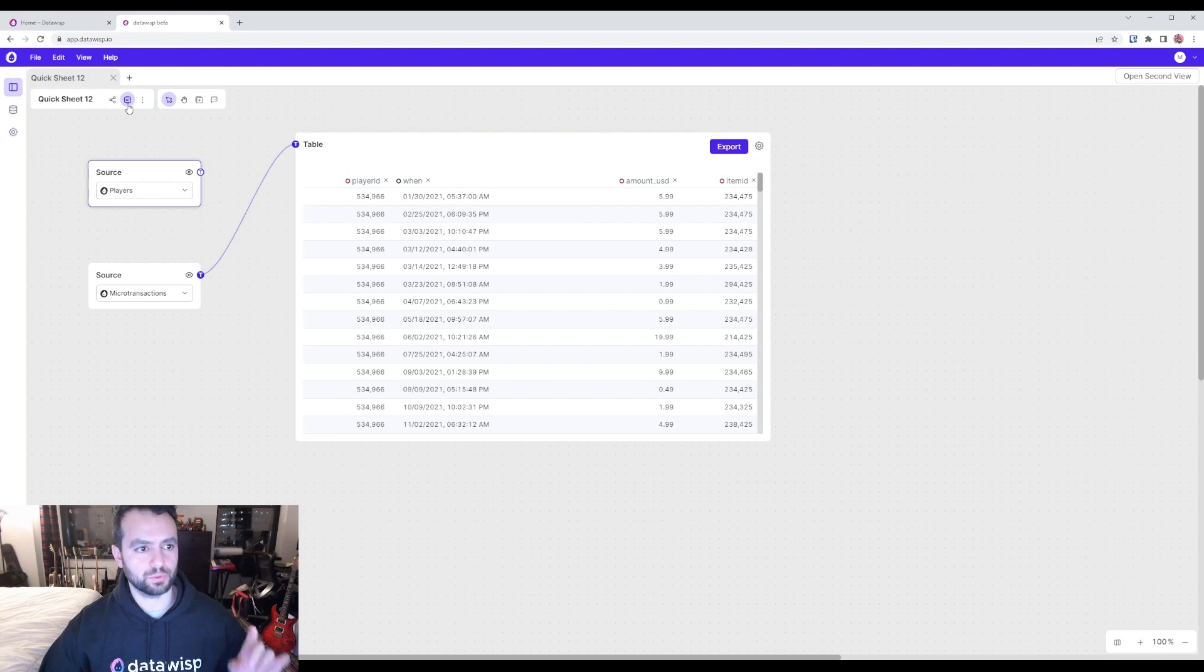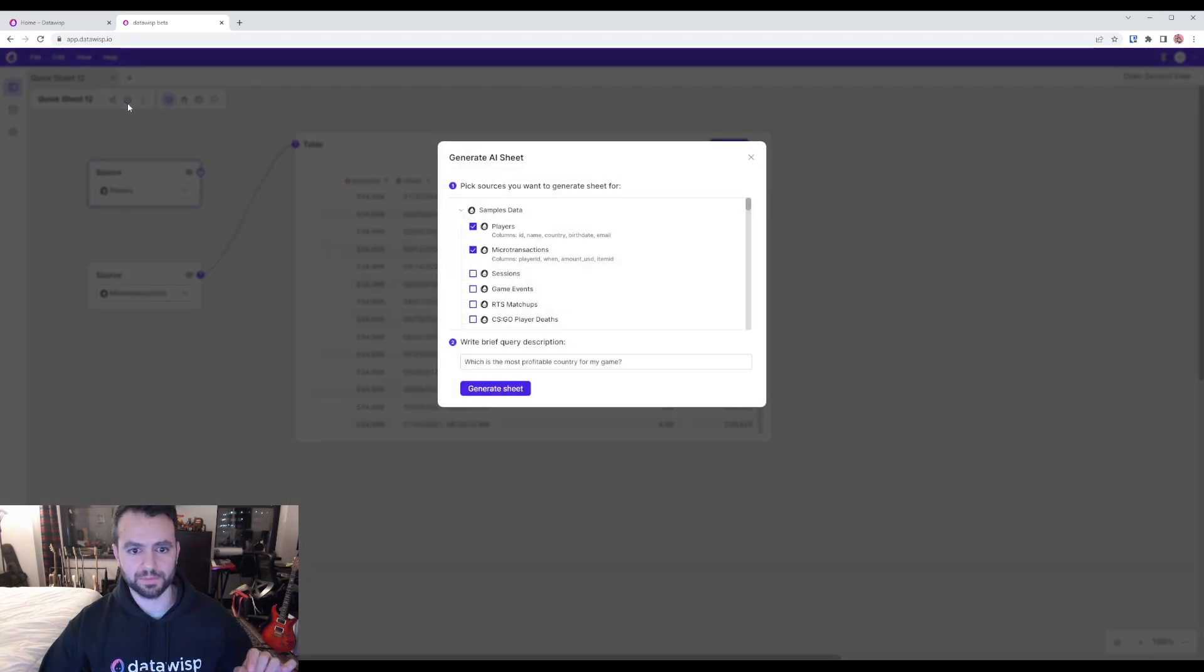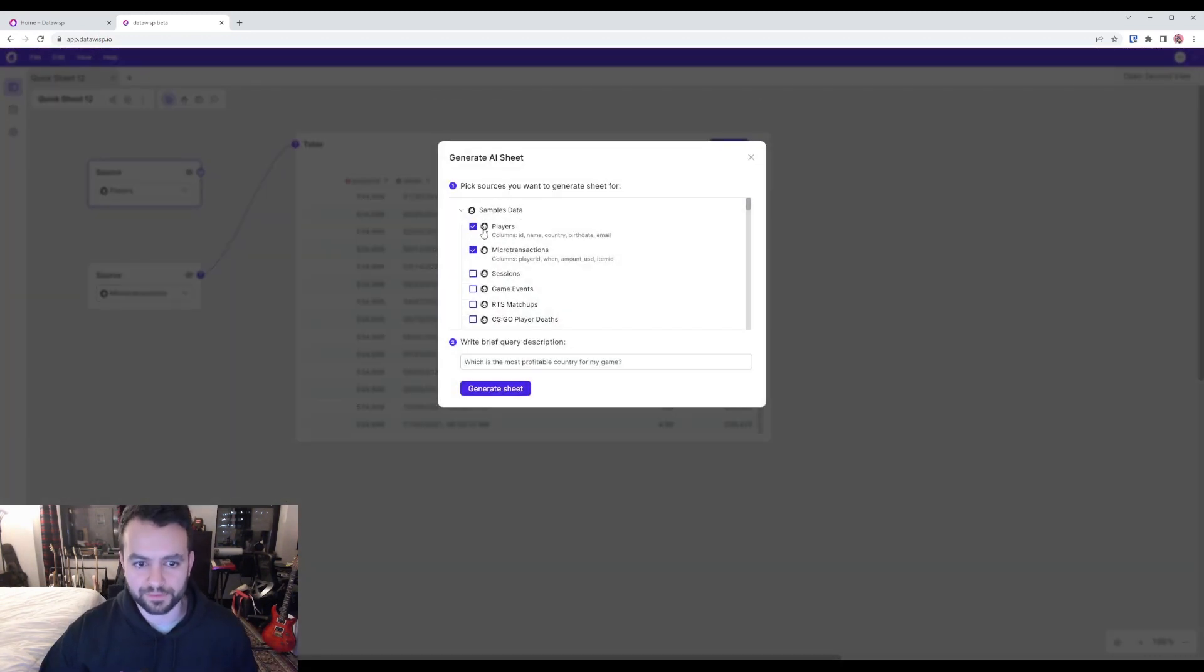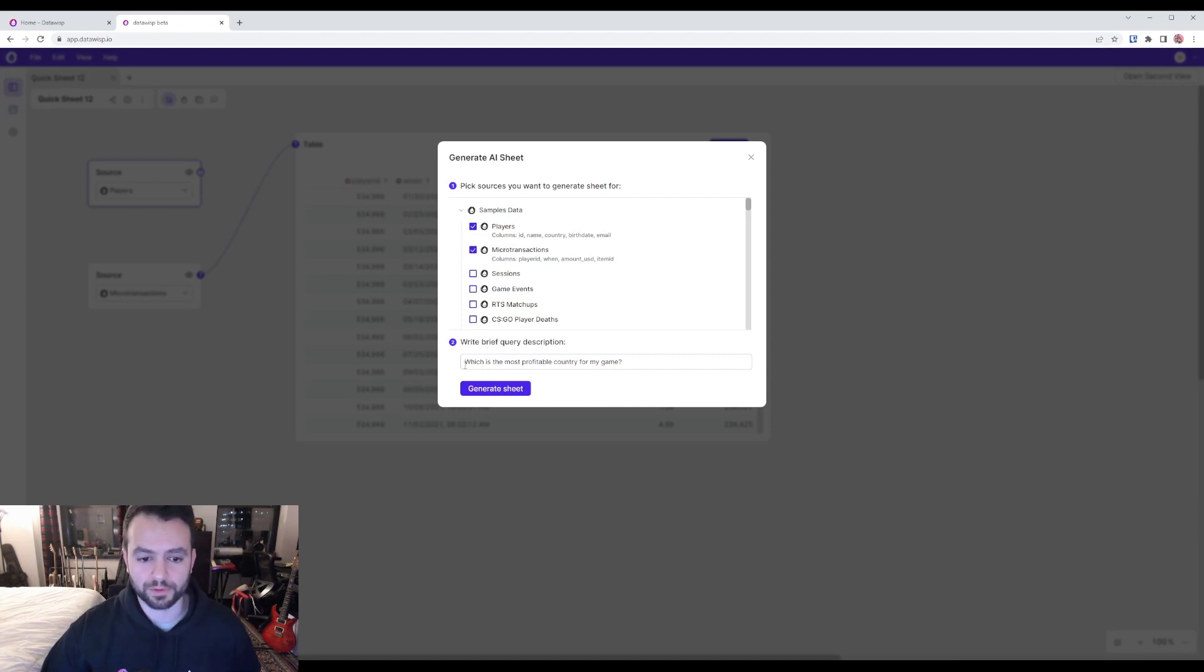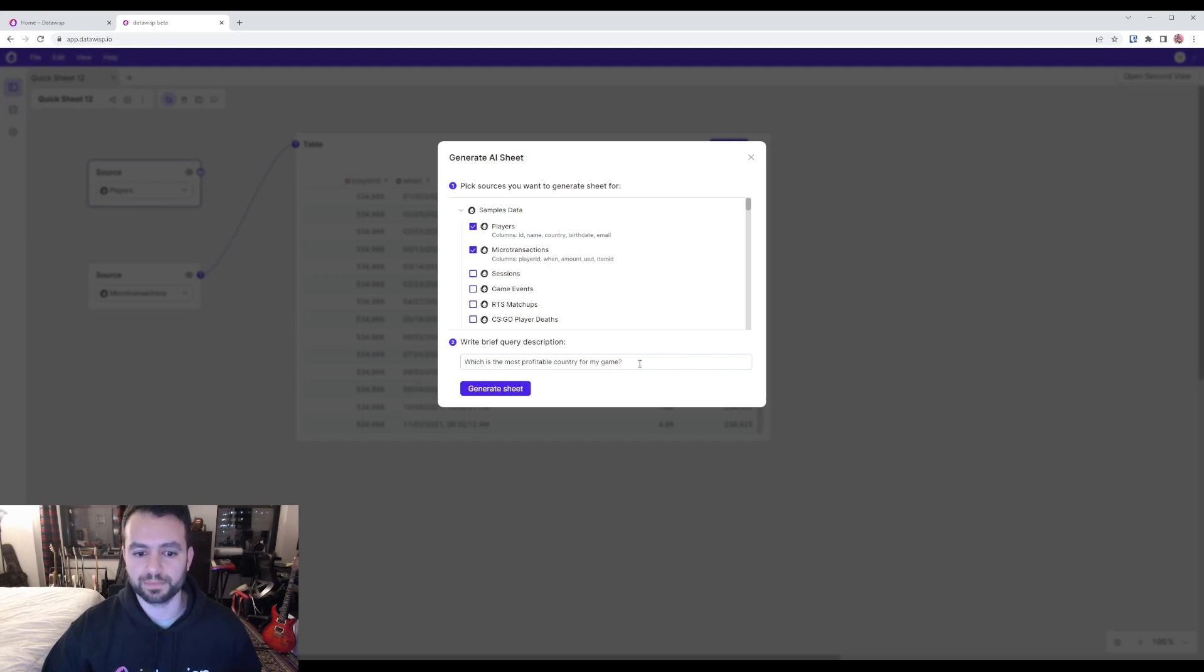With the new feature, we can just click here, get this dropdown, and then select the two datasets that we want to use, and then ask it in English what we want to see. So here the query would be, which is the most profitable country for my game? And click here to generate that.